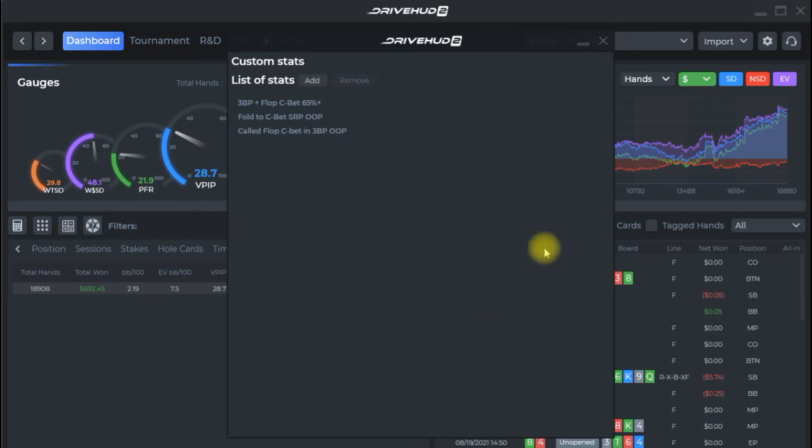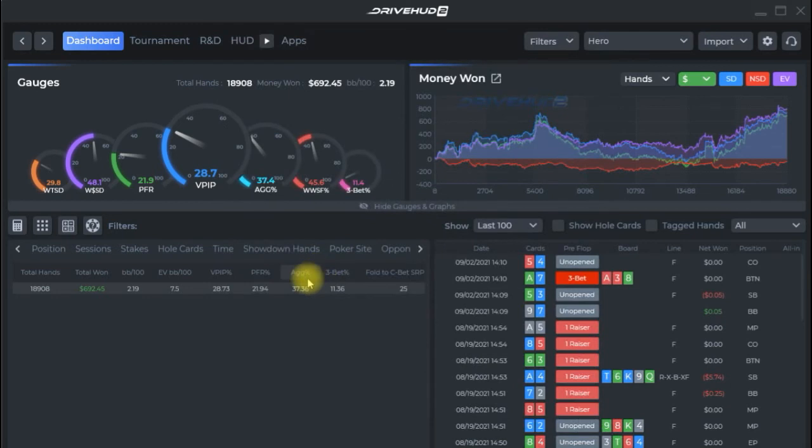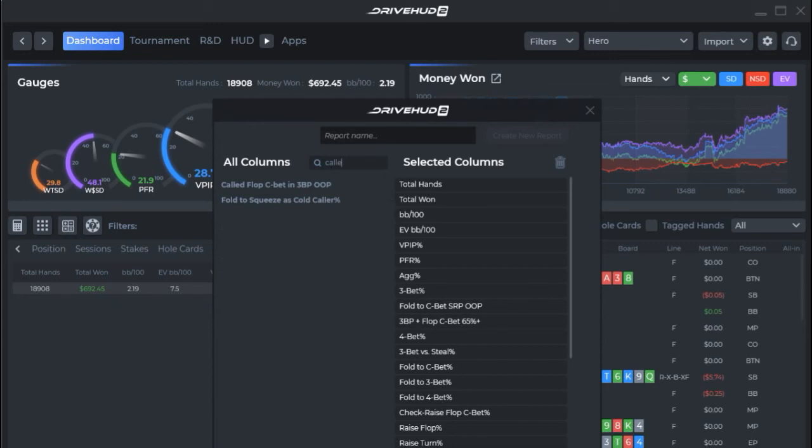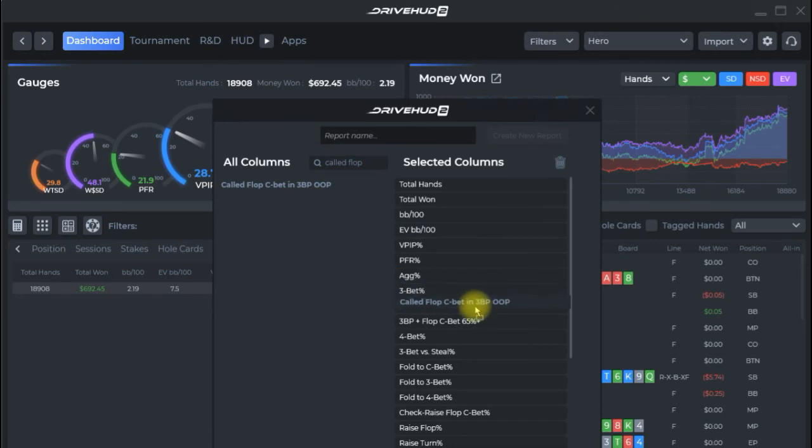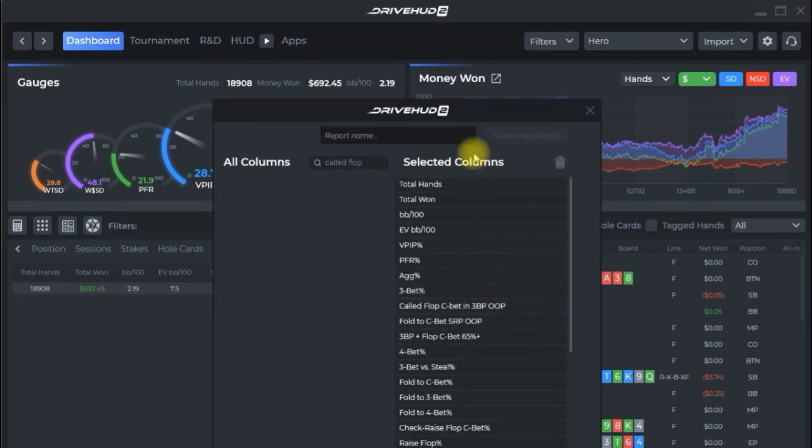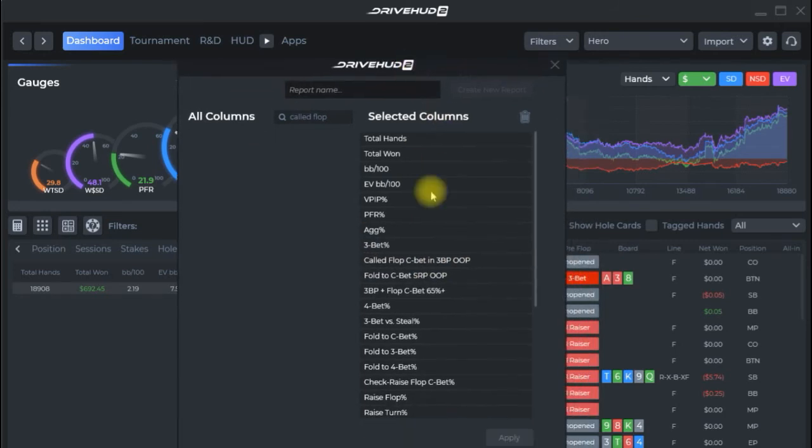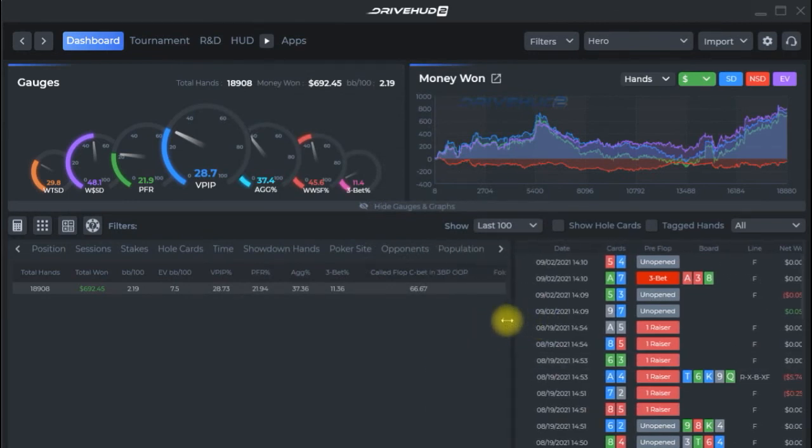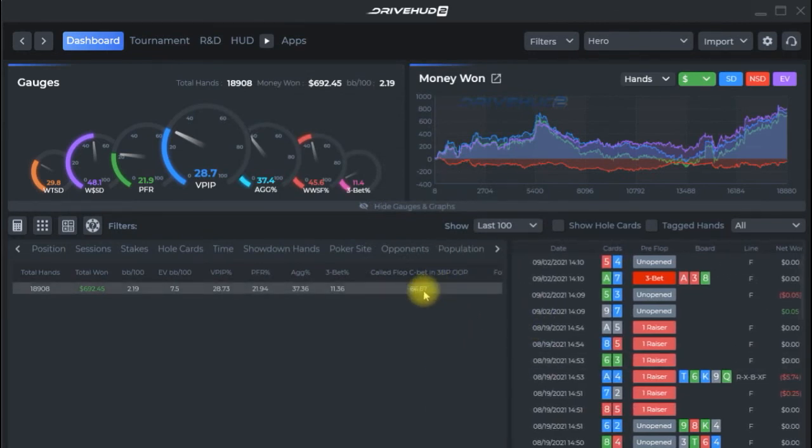And we get it over here go ahead and add it to this report too. There it is so we'll add that right there click apply spin this out there's our new stat call flop c bet in three bet pot out of position.